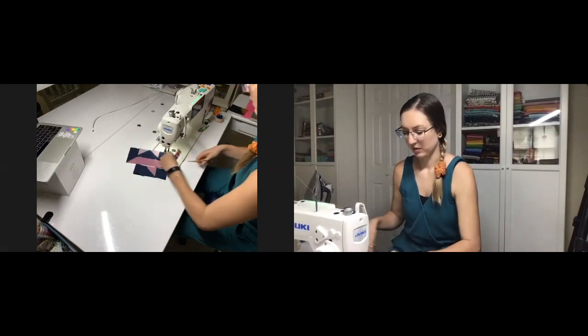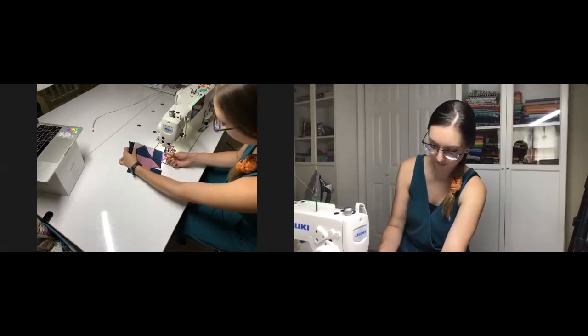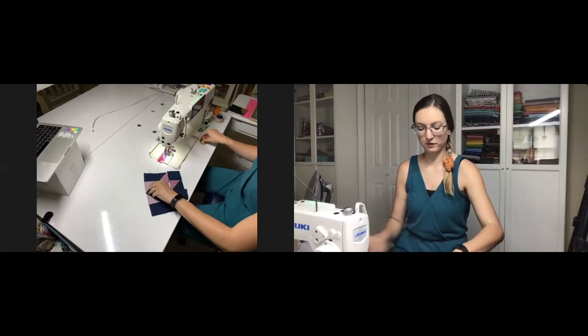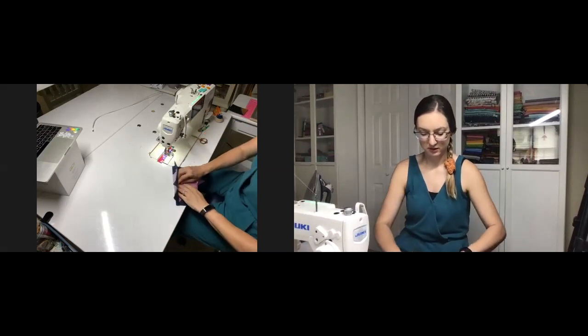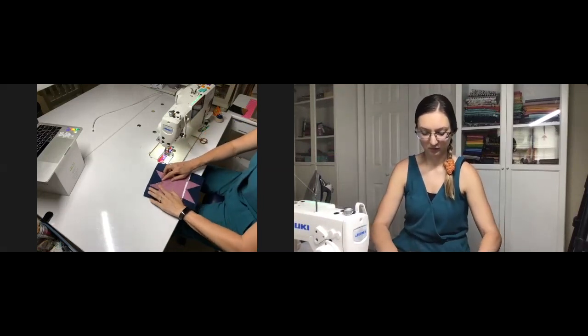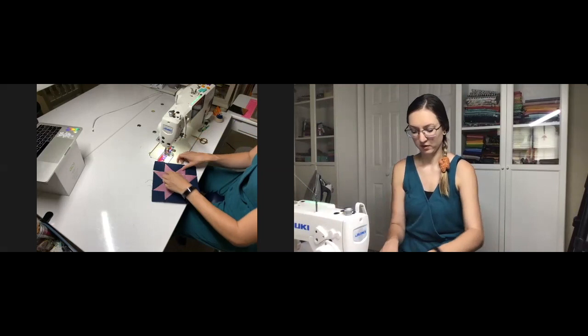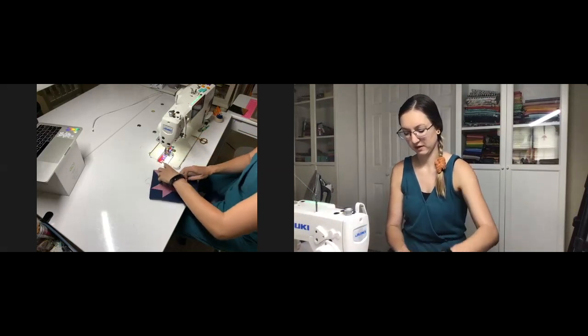I'm going to do the exact same thing with this other seam, the final seam of our block. You can already see - see how nice and crisp it made that point? Same thing on this side.